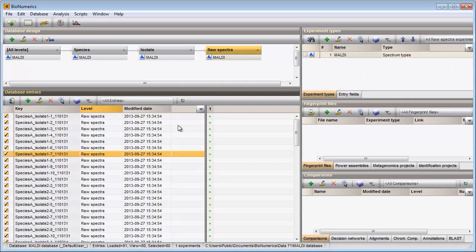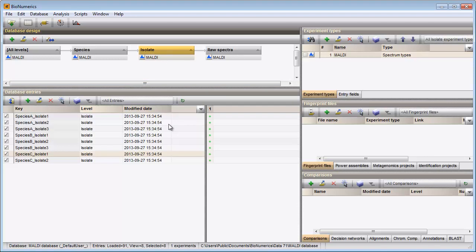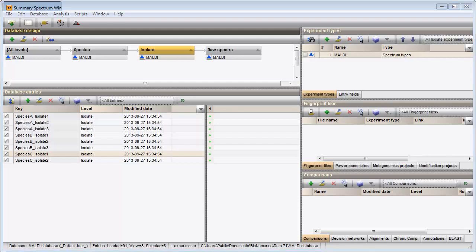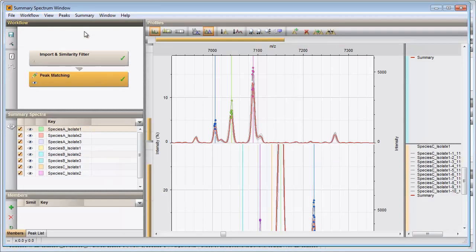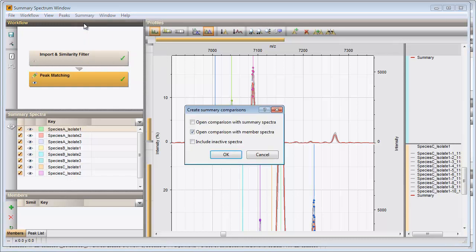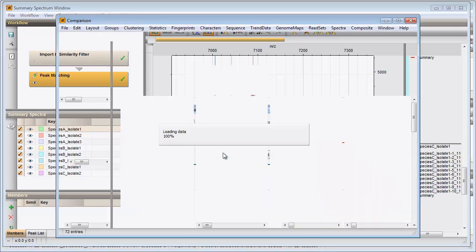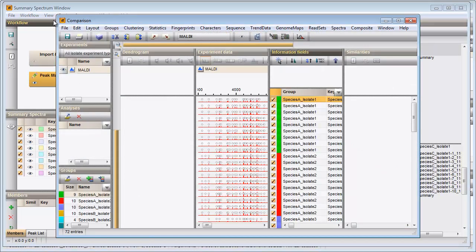Each entry in my database at the isolate level now has a linked MALDI experiment. I can have a look at the quality of the raw spectra and the summary spectra by creating a comparison. I select Summary, Create comparisons. I choose the second option and the comparison window opens, including all member spectra grouped according to their summary spectra.